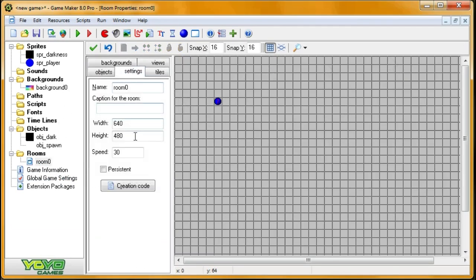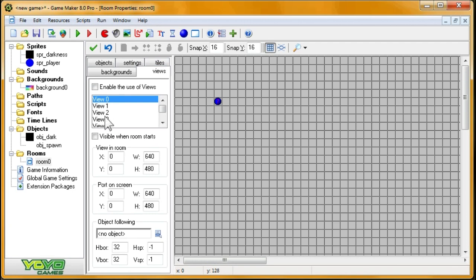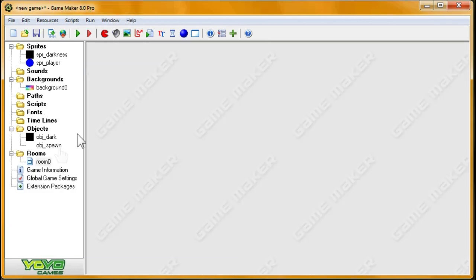So I will increase the room size 1920x1080, and I'll create a view. Enable use of views, visible room starts. I'm going to have to follow the player, but I haven't created the player yet. And 640x480 should be fine.